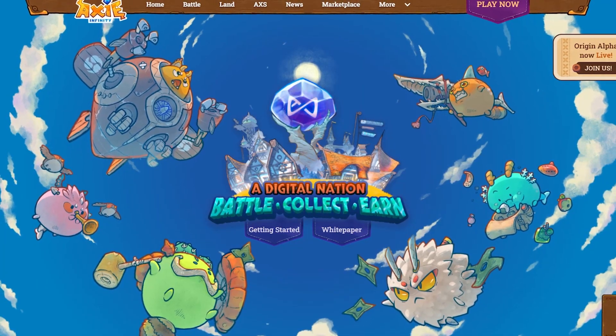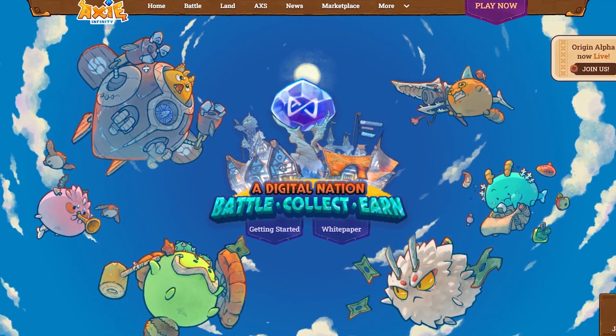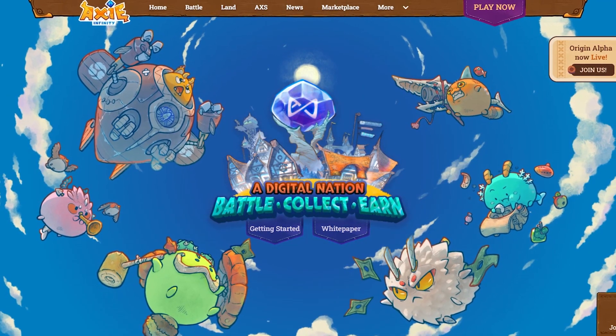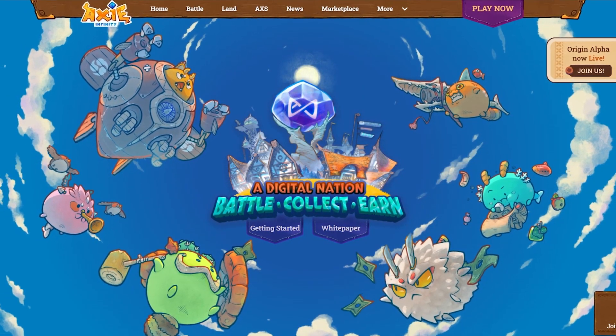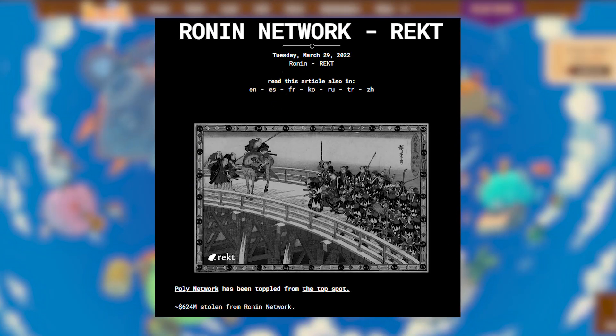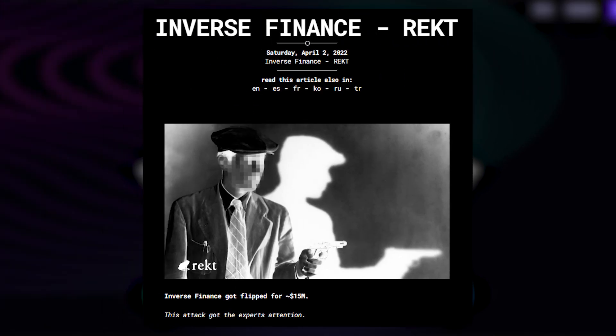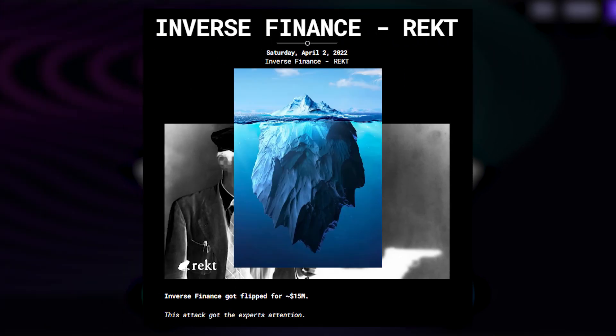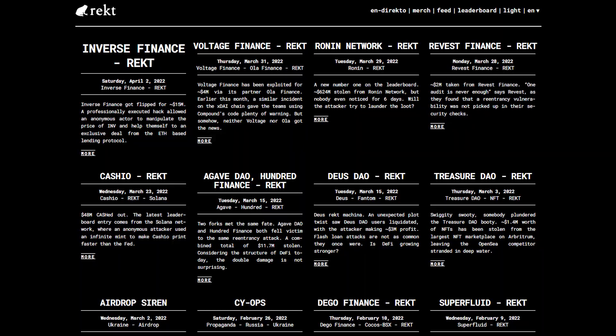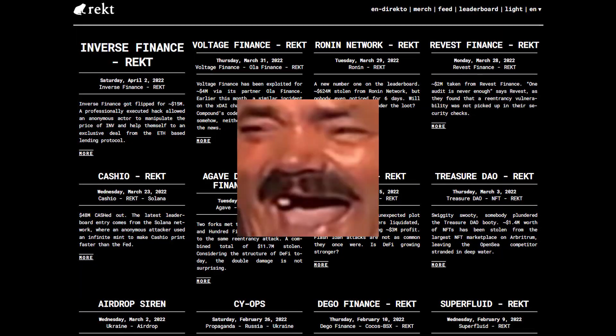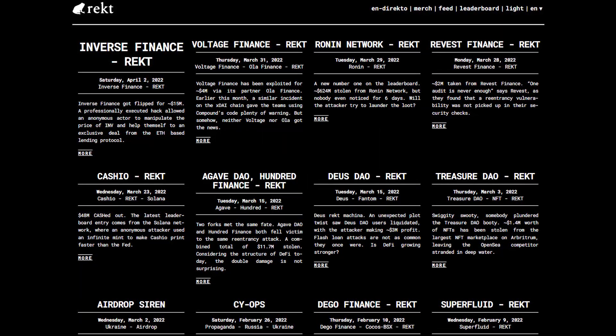Only recently we saw Axie Infinity, the metaverse NFT card battle game, wrecked for around 624 million dollars. And another project called Inverse Finance flipped for 15 million dollars. And that's not even the tip of the iceberg. The truth is, these events happen on a daily basis.